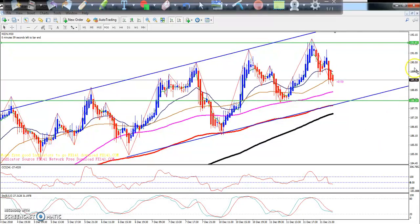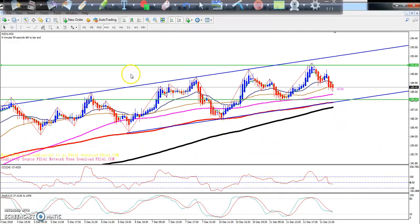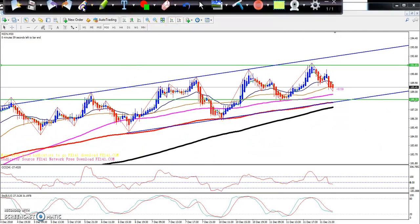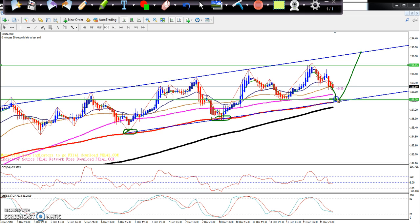Here you can see the zinc 150 moving average bounce. You can see the first bounce, and a third-time bounce around 188. You can also see the 200 moving average here.